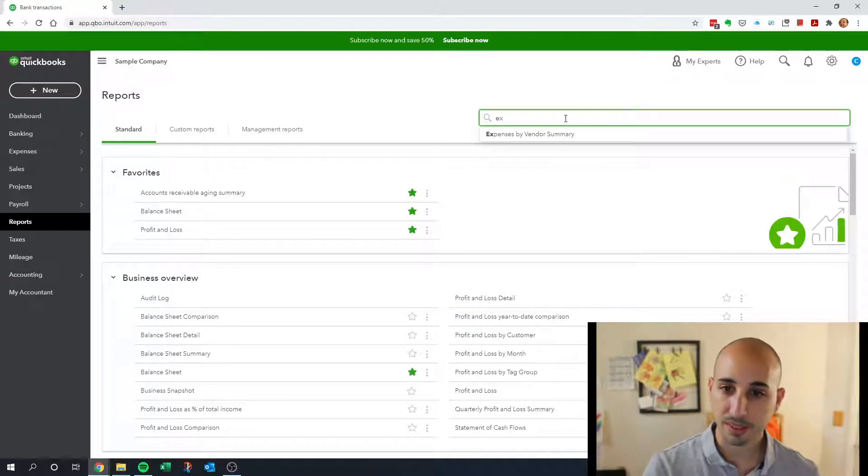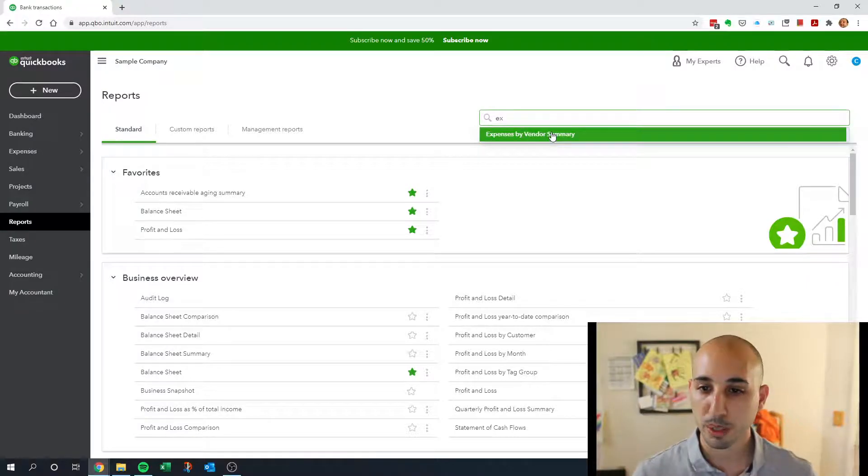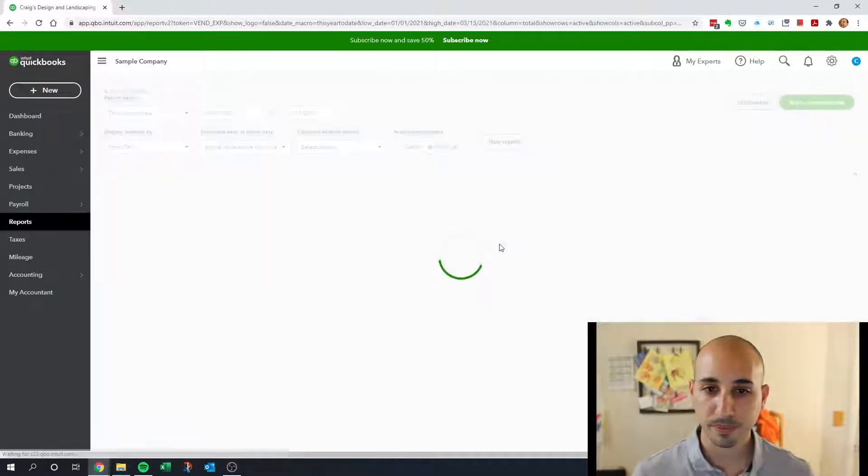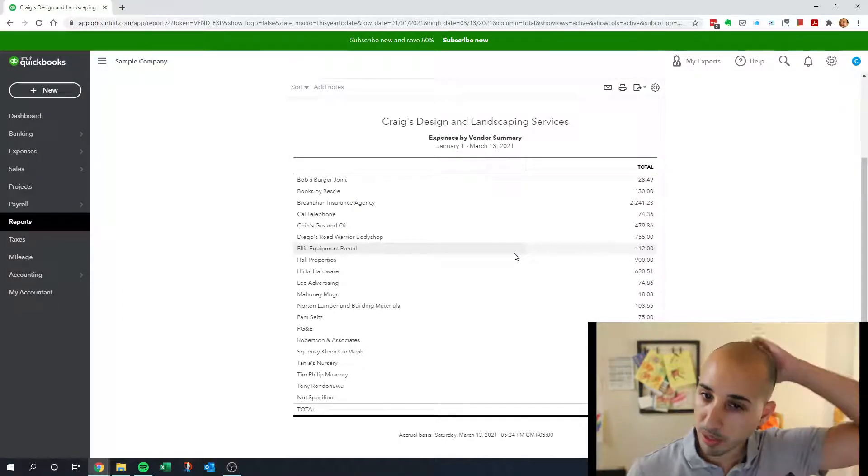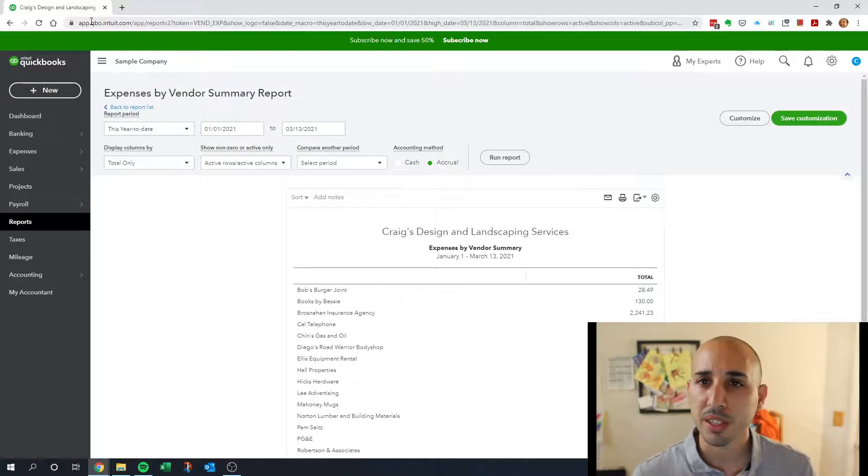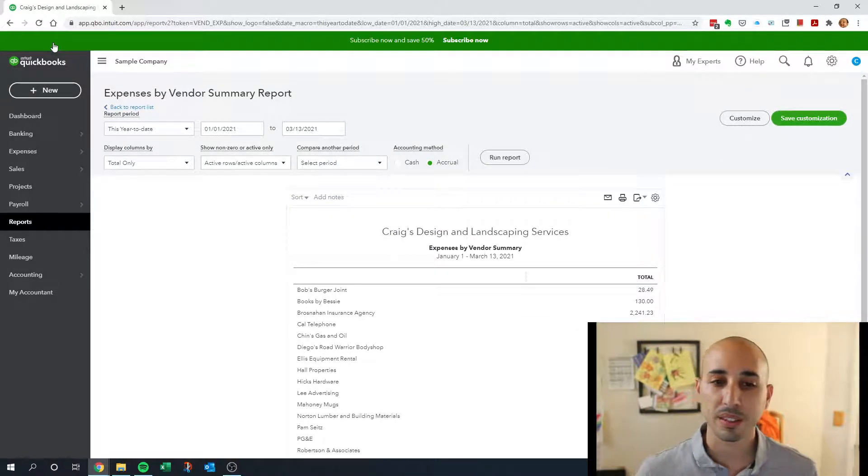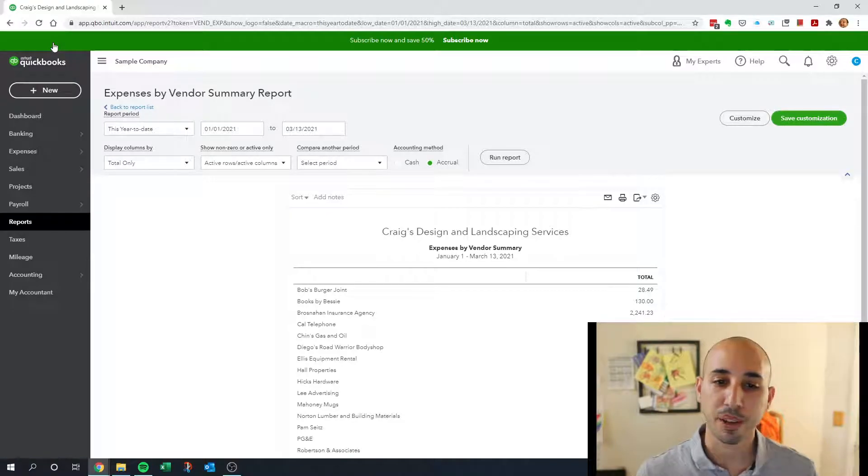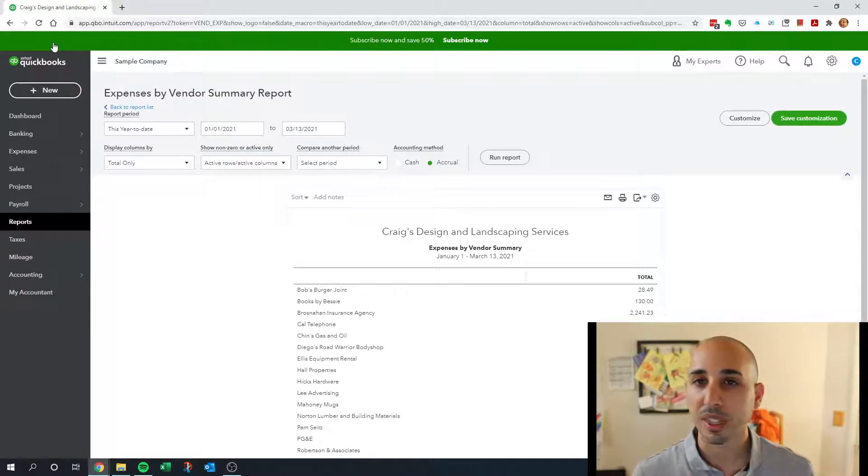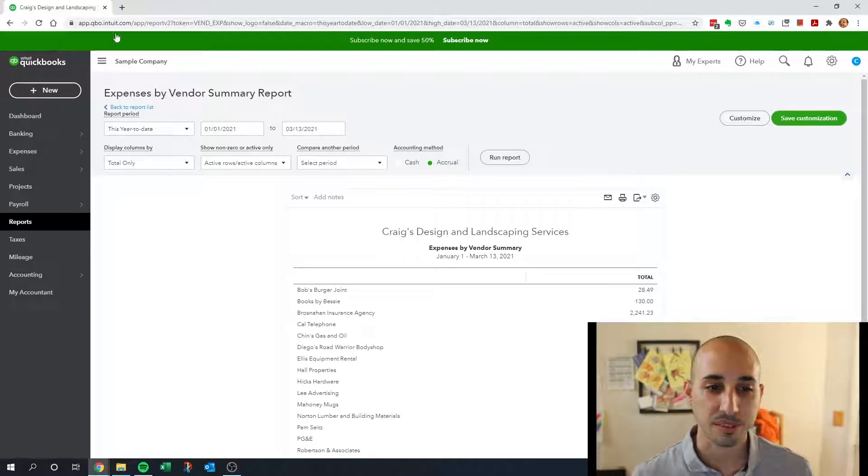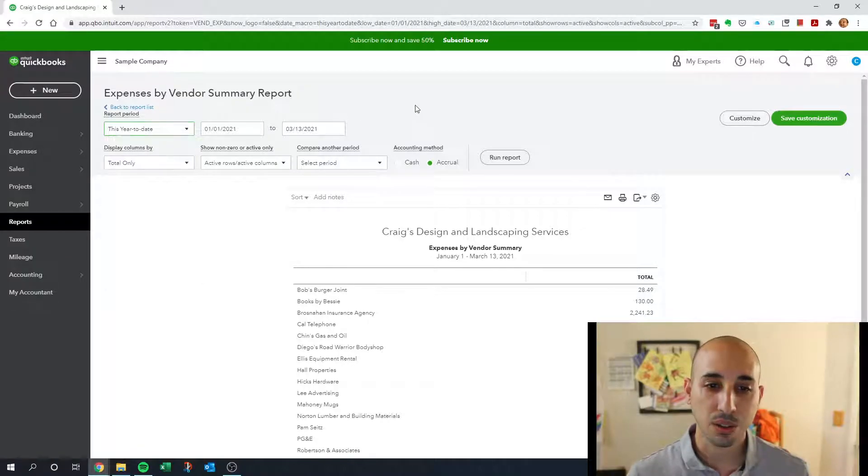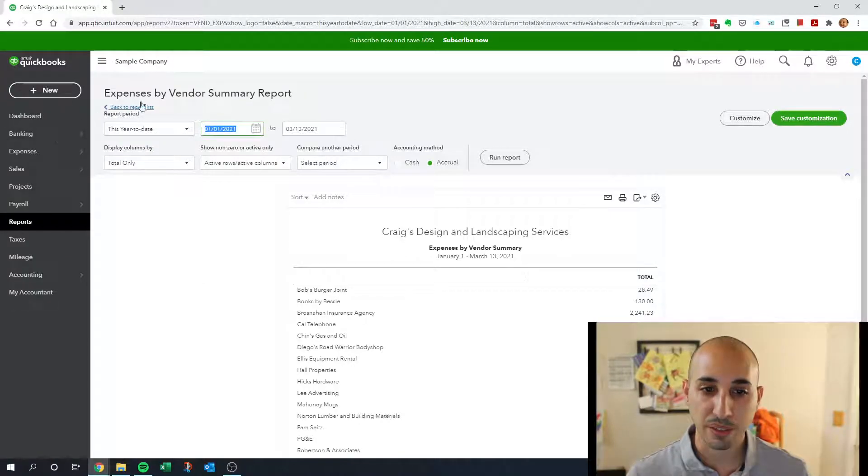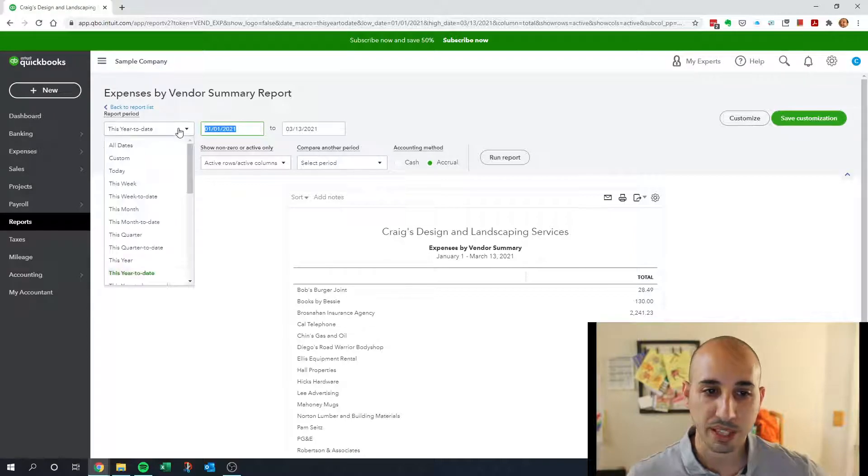The report I like starting off with is the Expenses by Vendor Summary Report. This report just shows you—by the way I'm using a sample company file so there aren't that many transactions in here, but hopefully for demonstration purposes this is going to suffice. You can customize the dates to whatever you'd like.